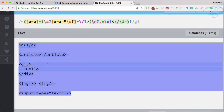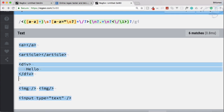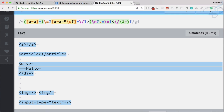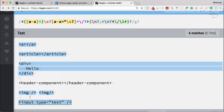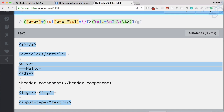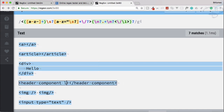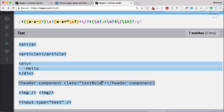We've actually used regular expressions to match any kind of HTML. But suppose you're dealing with front-end frameworks like Angular, React, or Vue.js — they provide custom component names. For example, a header-component with a closing component tag. The single thing creating the problem is the hyphen or dash. We need to include that dash inside the tag name pattern. As soon as I type the dash it is working absolutely fine, and we can also pass any kind of attribute like class equals text-bold.